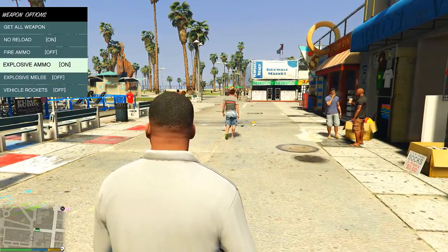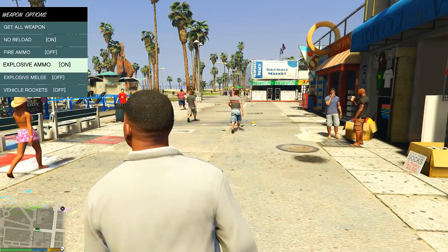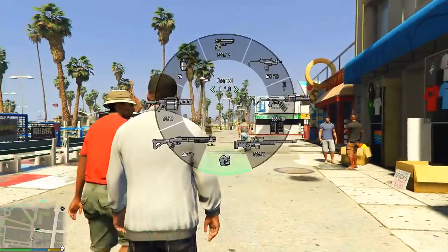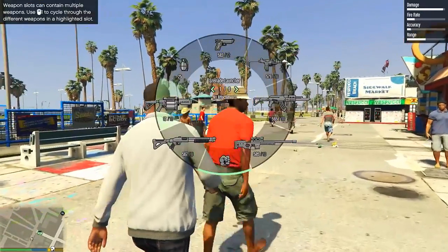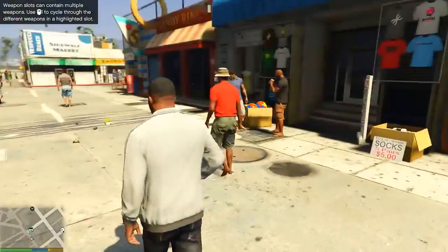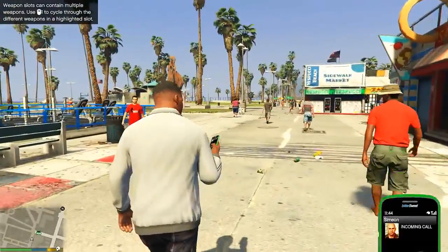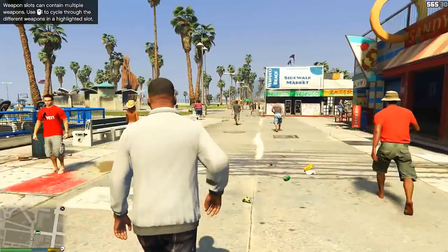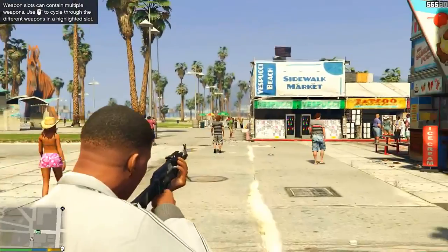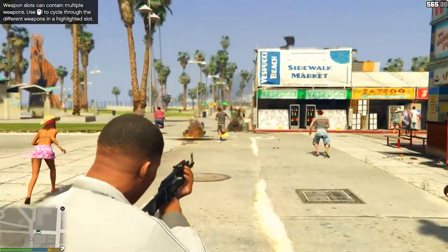All right, so let's check that out. We're going to bring the F4 menu down right here, check out our weapons, and now we can have an AK that shoots explosive bullets and never has to reload. Look at this.